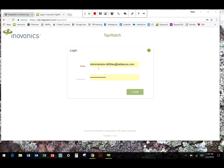A number of you probably already have login information. There's been a lot of activity, both folks that we've got set up prior, as well as different company, different organizational admins going in and getting people set up throughout their site. So there's hopefully some familiarity with the system.